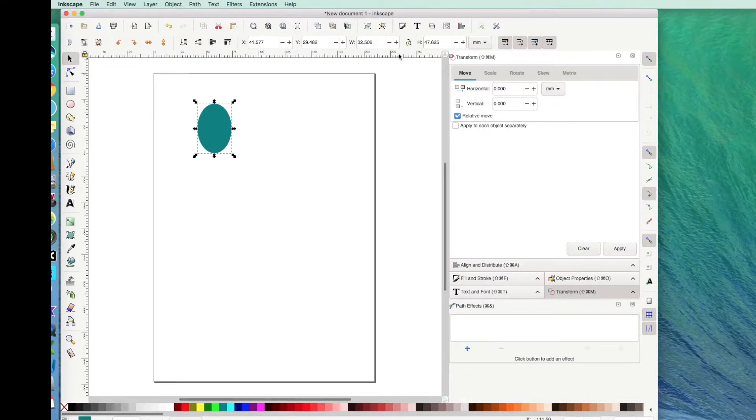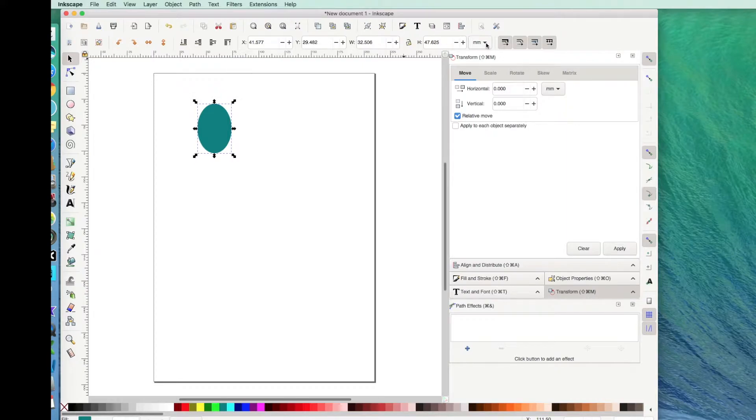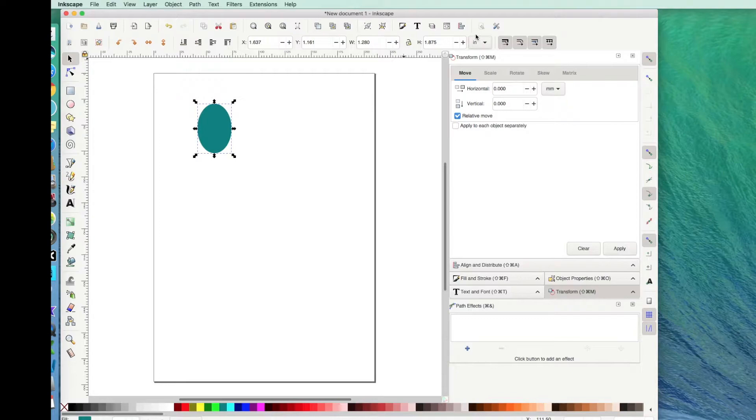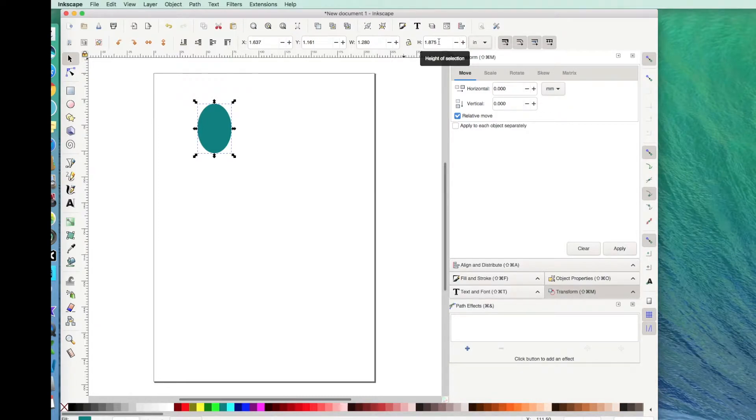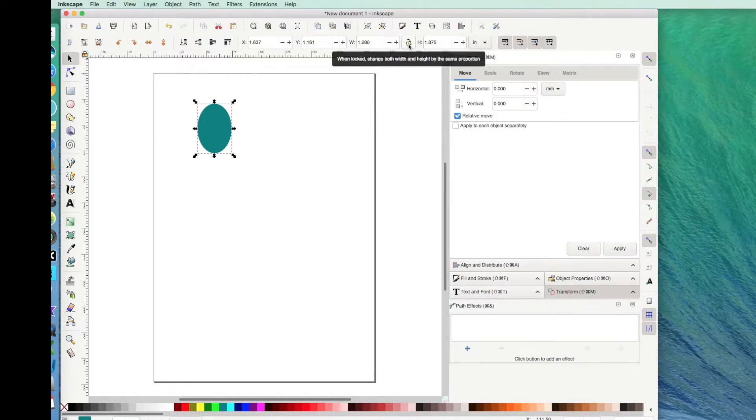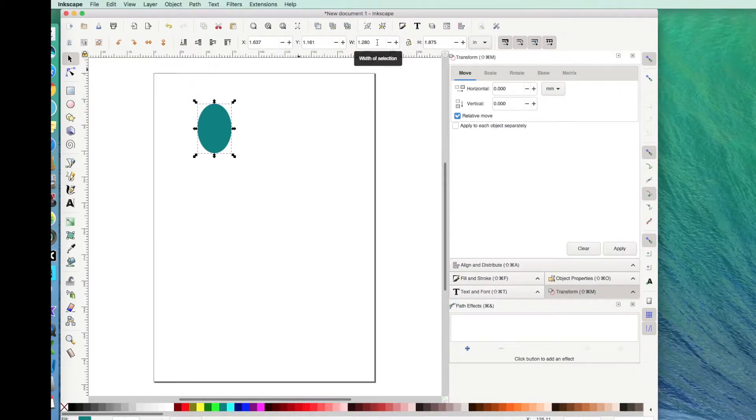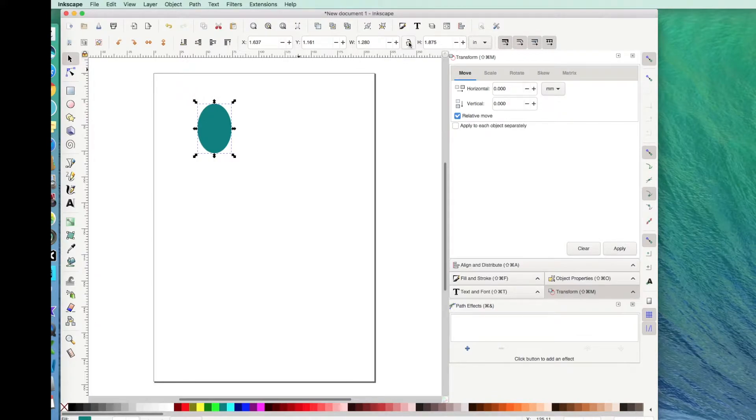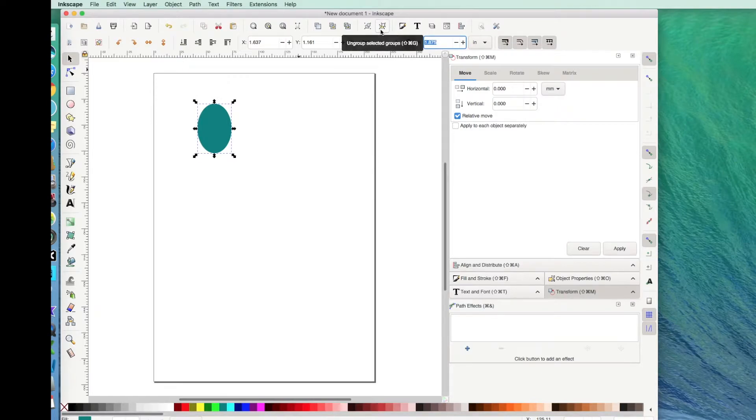So now I can go up here to see the size. Inkscape on my machine defaults to millimeters, so I'll change it to inches. I want my earring to be about 2.25 inches tall. If I change this height right now, because the proportions are unlocked, it's going to stay at the 1.28 wide. I want to keep the proportions that I already have, so I'll lock it and then I'll press 2.25.